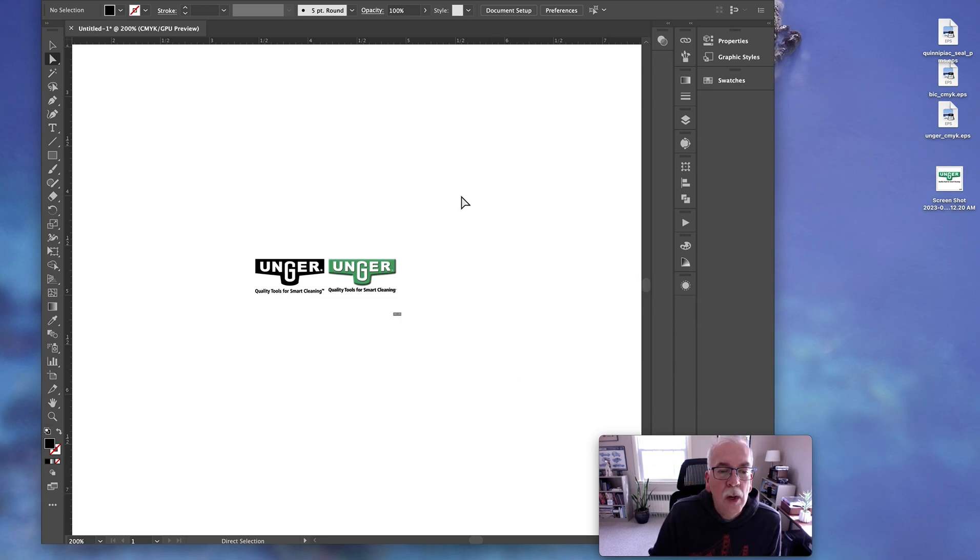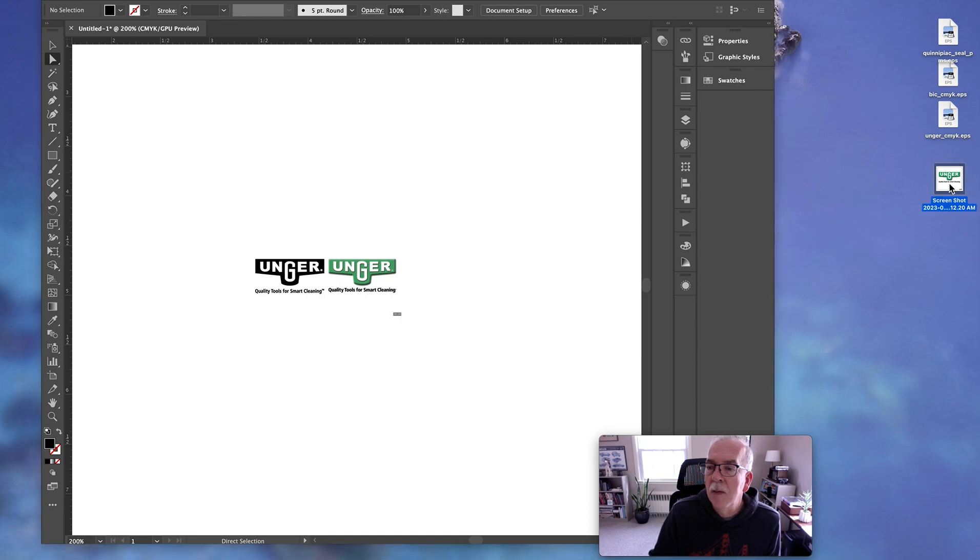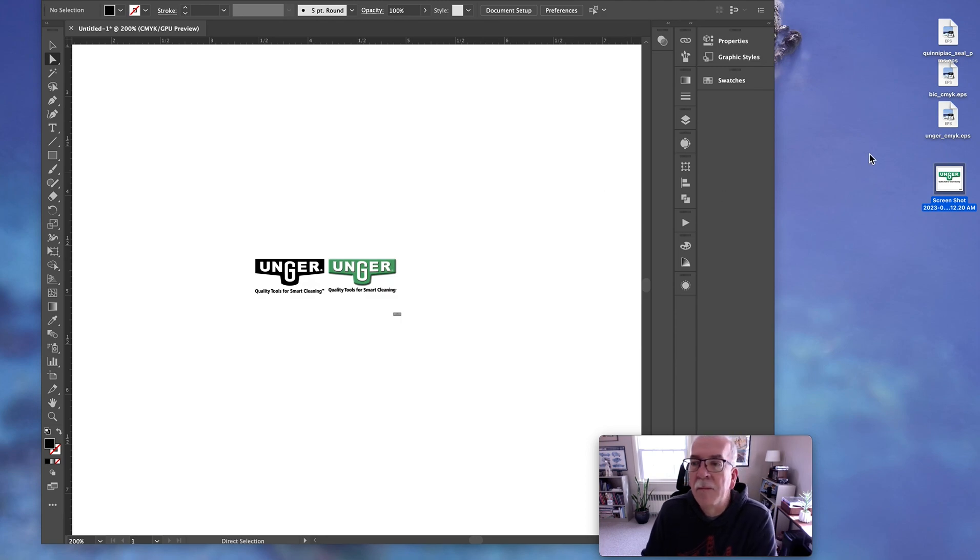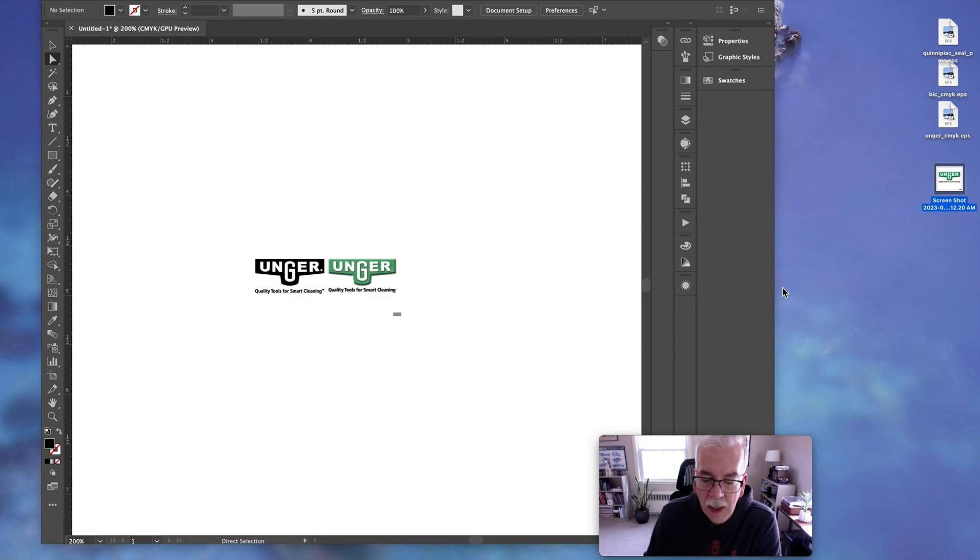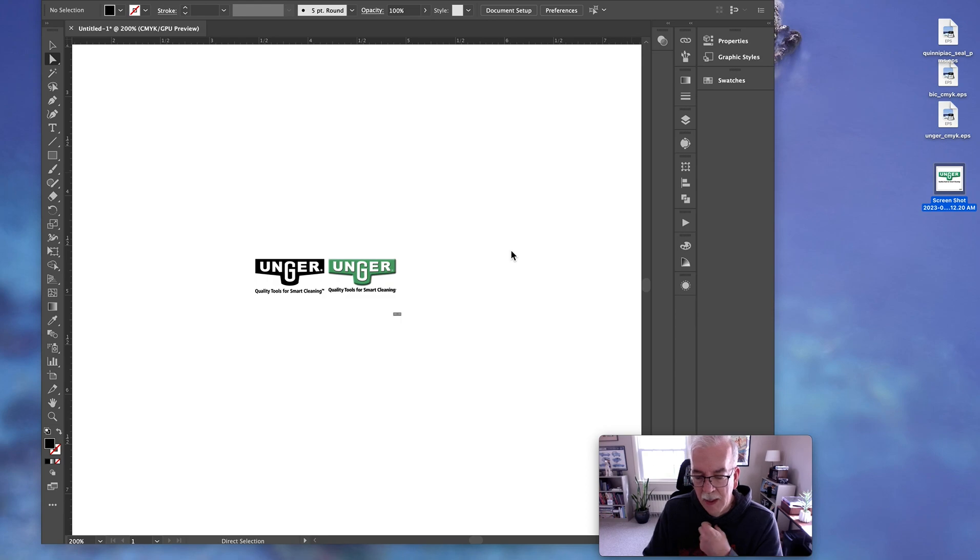So what are some other clues? If you look over here at some of these files, they'll tell you EPS. This one's a screenshot, it's not a vector. The file types that you want to look for would be SVG, AI which is Adobe Illustrator, EPS encapsulated postscript, or PDF.